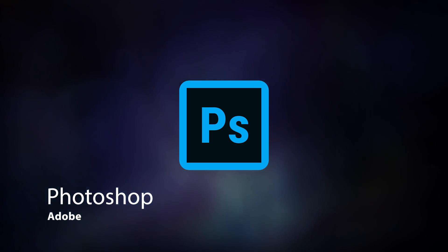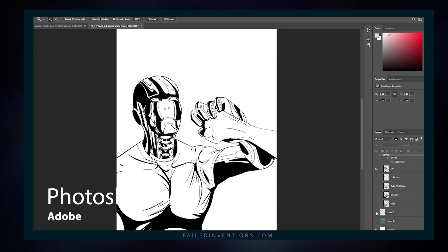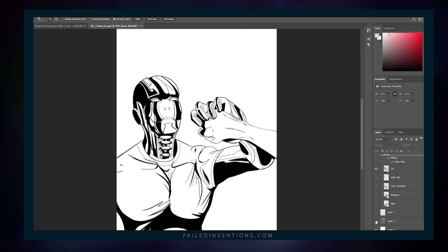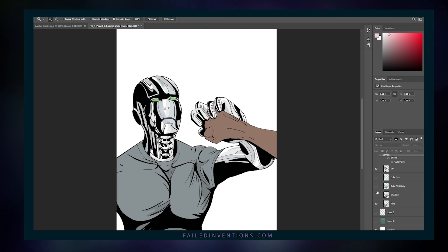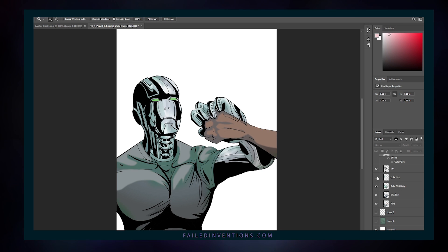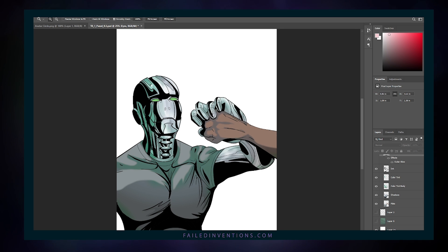Adobe Photoshop comes in at number three. Most people watching this video understand the value and capabilities it brings to creating art. I accomplished all my color flats and final breakdowns in this program.